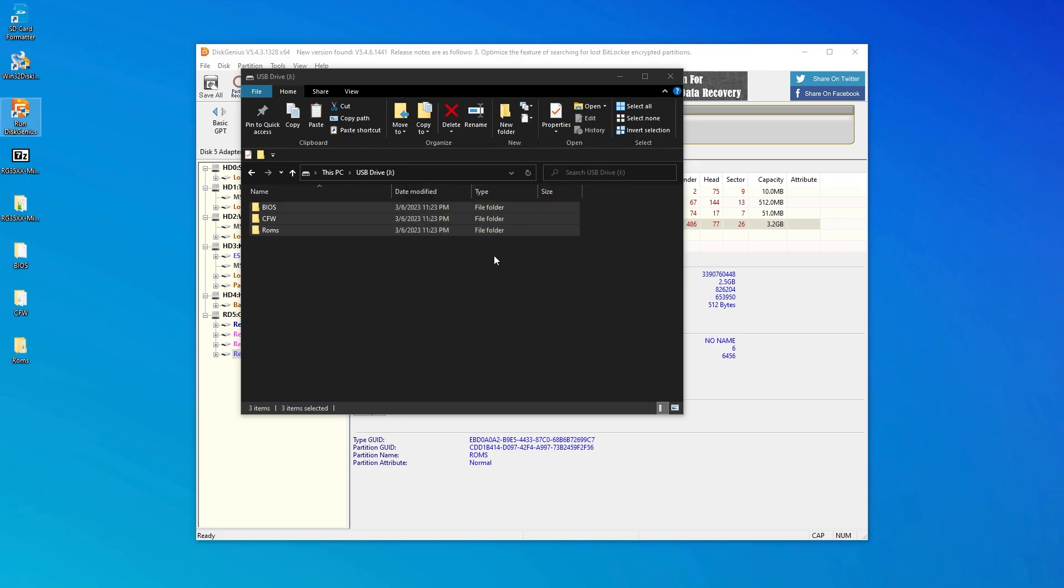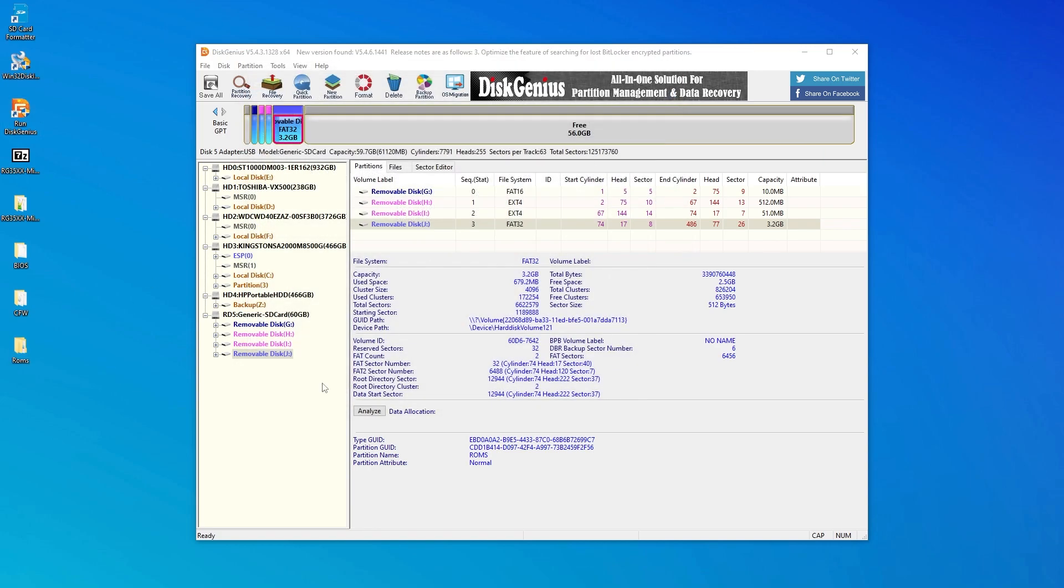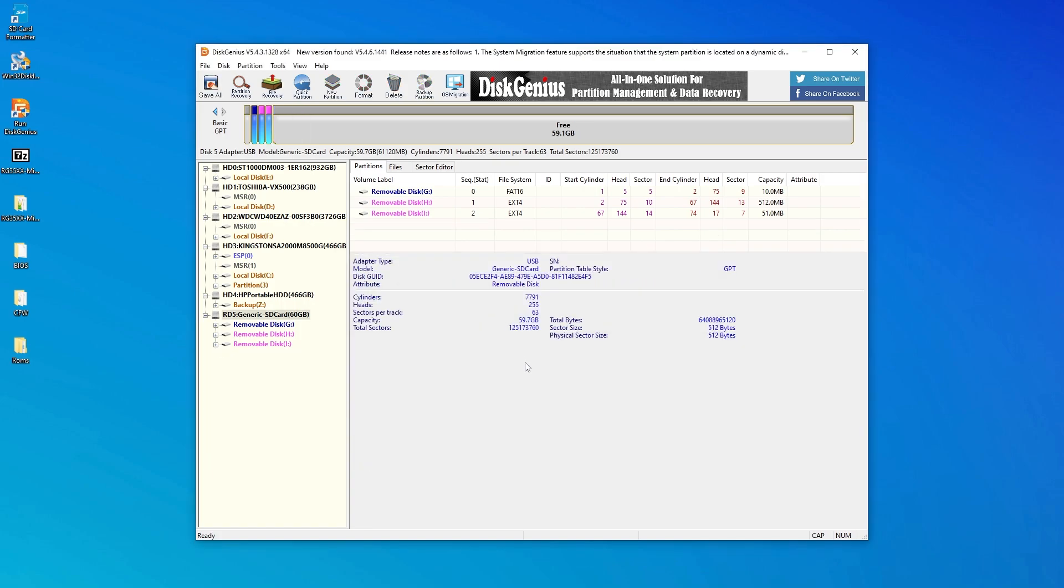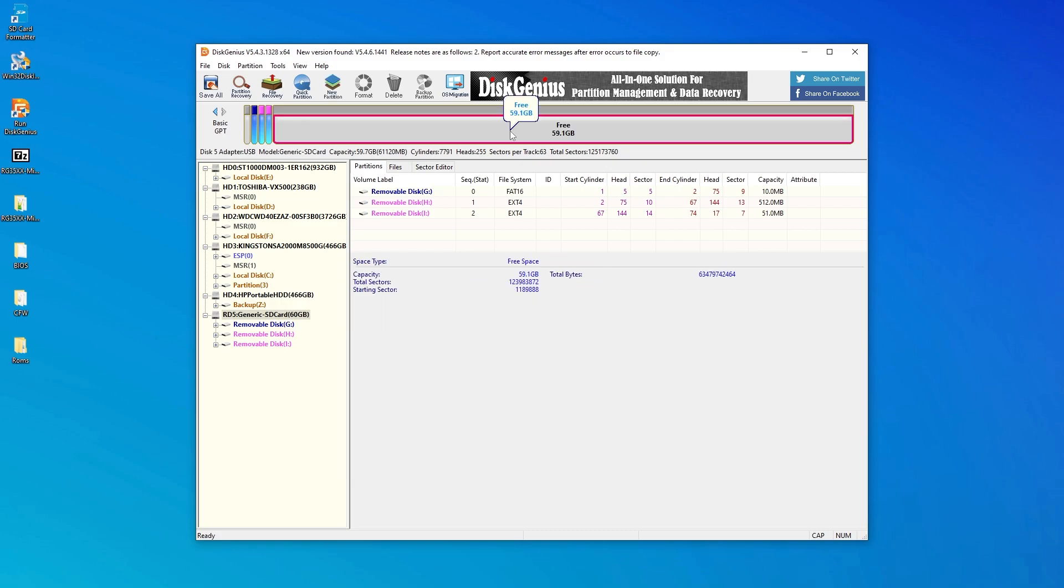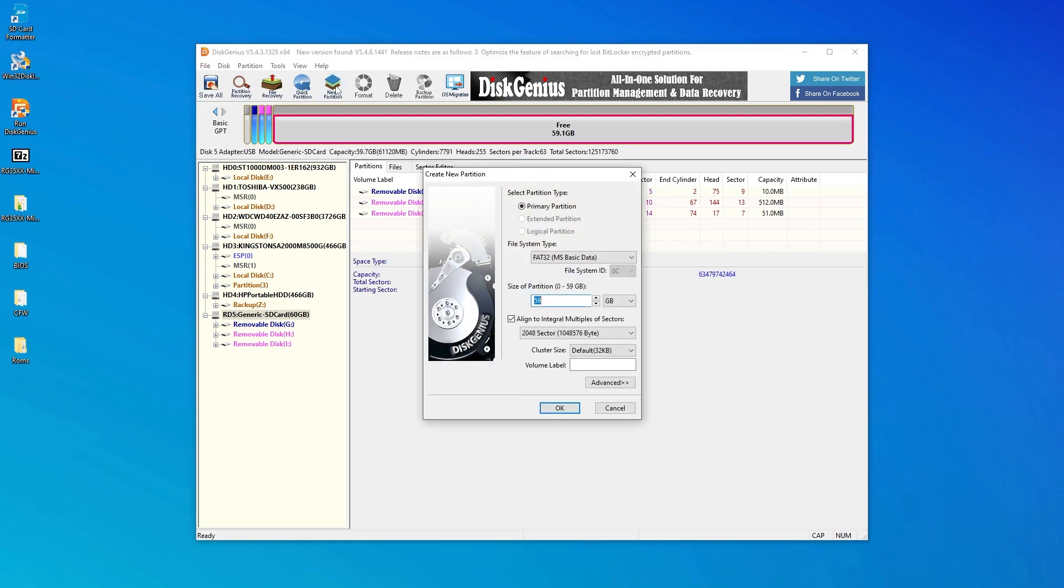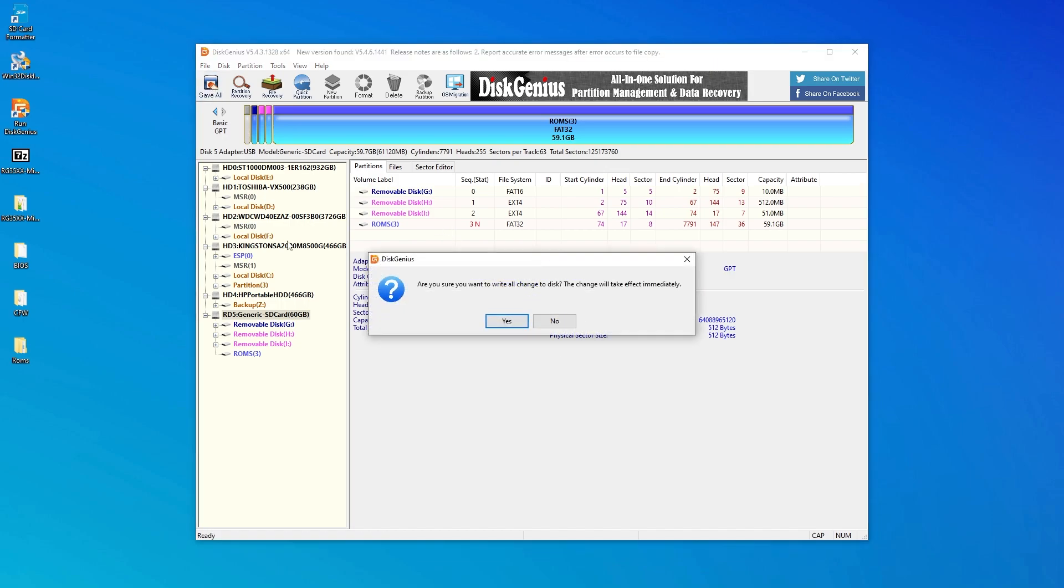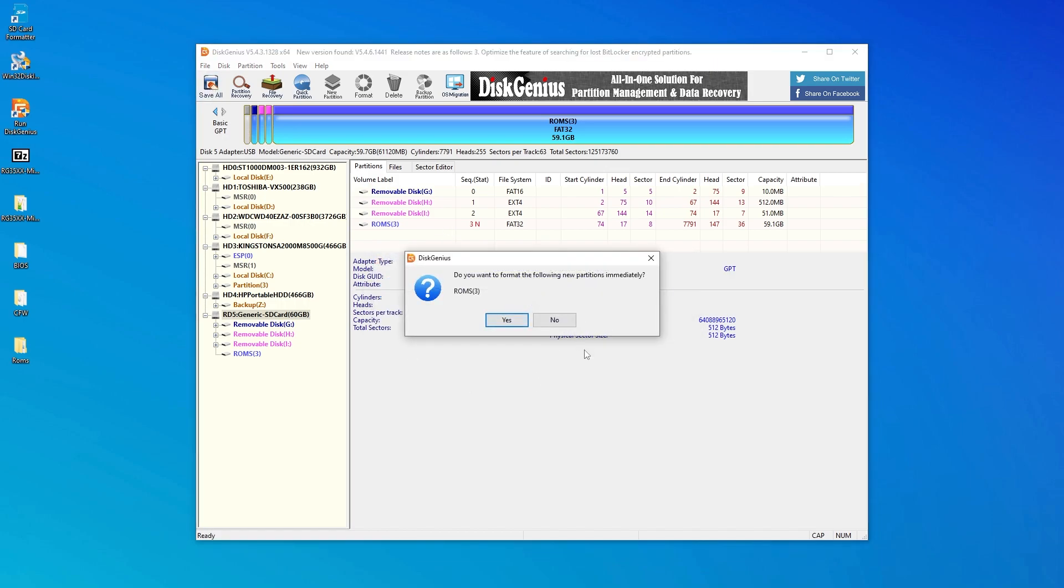Now back in Disk Genius, select the partition and then click delete and confirm your selection. Now we want to click on this area up here that represents the free space on the SD card, and then click new partition. We can leave all these settings the same, but on the volume label we want to give this partition the name ROMs and then click OK. Now click save all, and then yes, and then yes again to verify the settings.